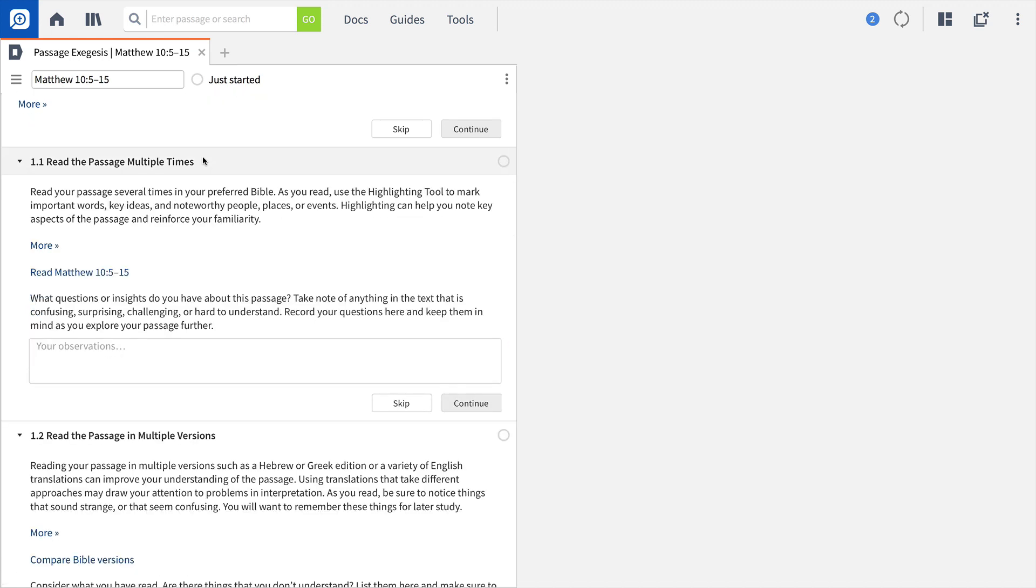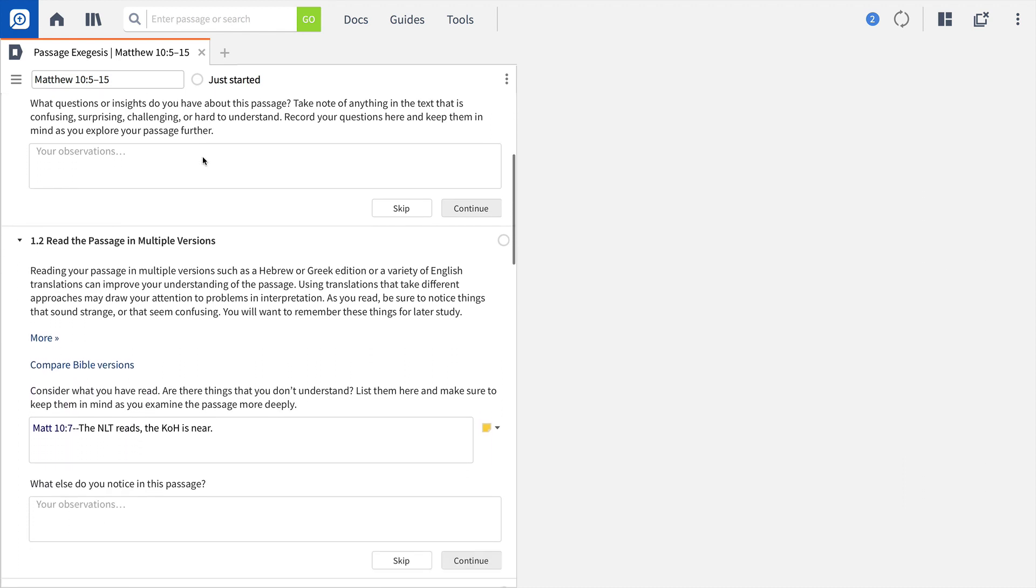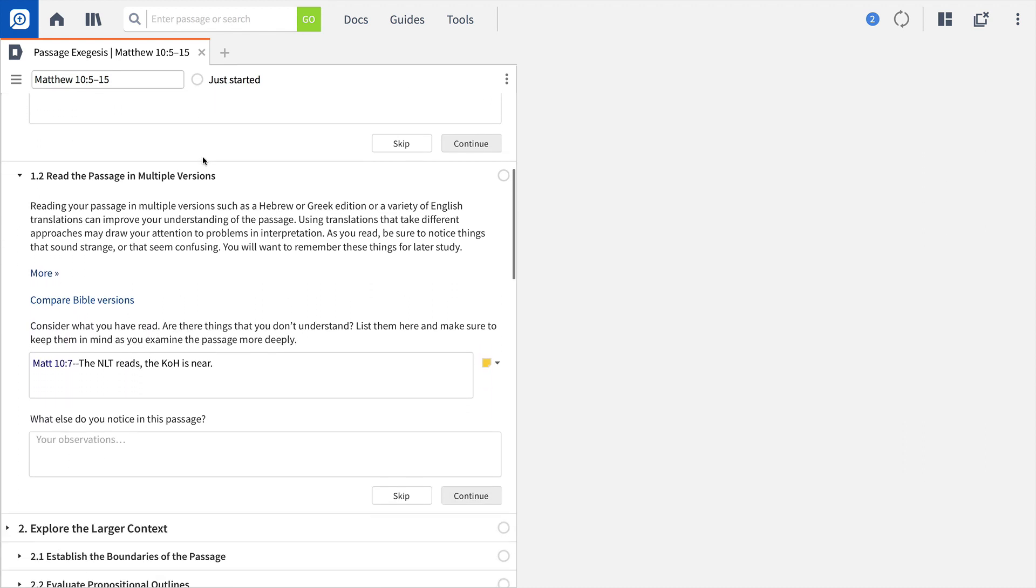As you move down the workflow, Logos will help you familiarize yourself with the text by reading the passage first in your preferred Bible, then in multiple versions.